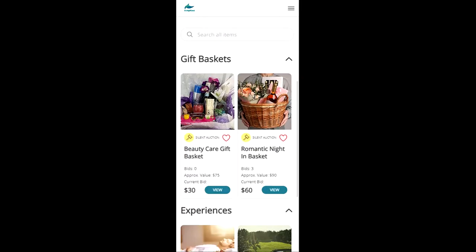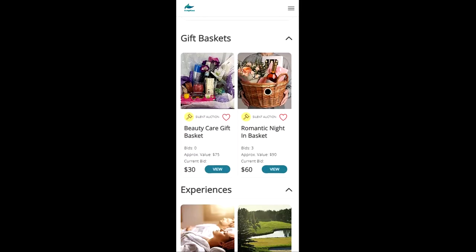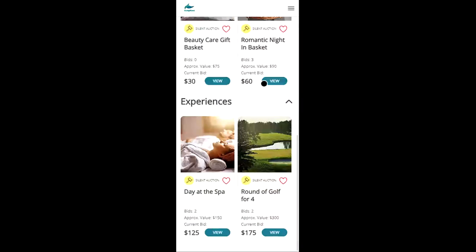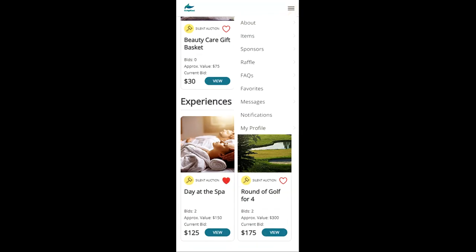Otherwise you could scroll down and view all of the categories at once. And if you come across an item that you like and you want to monitor throughout the event you can hit the favorite icon. And if you go to your menu you can view your favorites at any time.